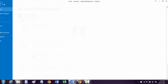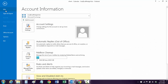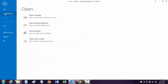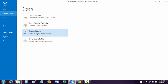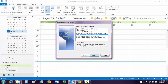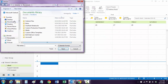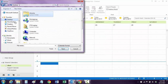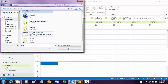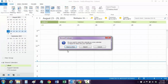So in Outlook, go to File, Open and Export, Import/Export. Now we're going to import an ICS calendar right here. Hit Next, and we're going to go to the desktop and go get the little ICS export file, and hit OK.